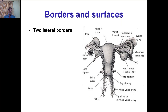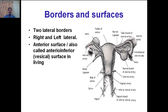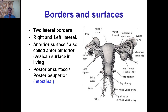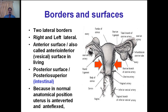Borders and surfaces of the uterus: the uterus has two lateral borders — right and left. Between these borders there is the anterior surface, also called anteroinferior or vesical surface in the living state because it is related to the urinary bladder. The posterior surface in a wet specimen is called posterior superior surface in the living; it is also called the intestinal surface because loops of intestine rest on it, and it forms the anterior boundary of the pouch of Douglas.